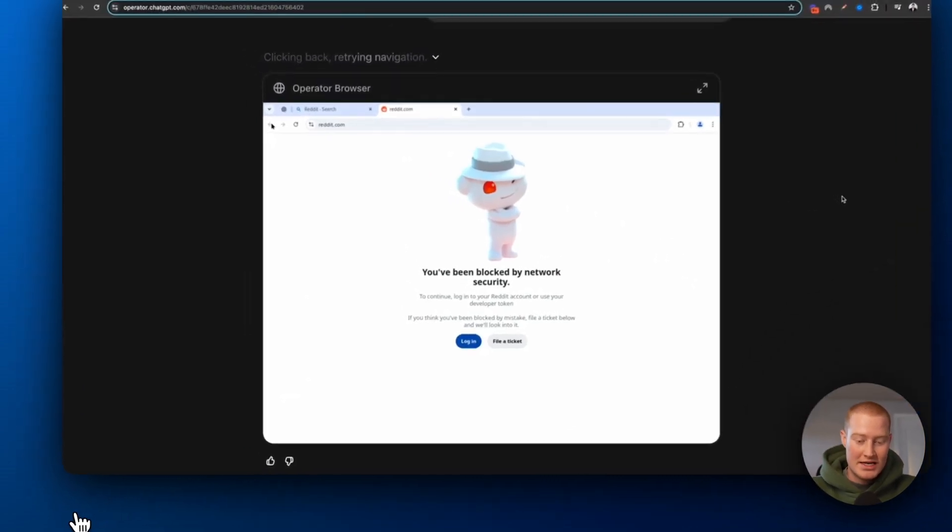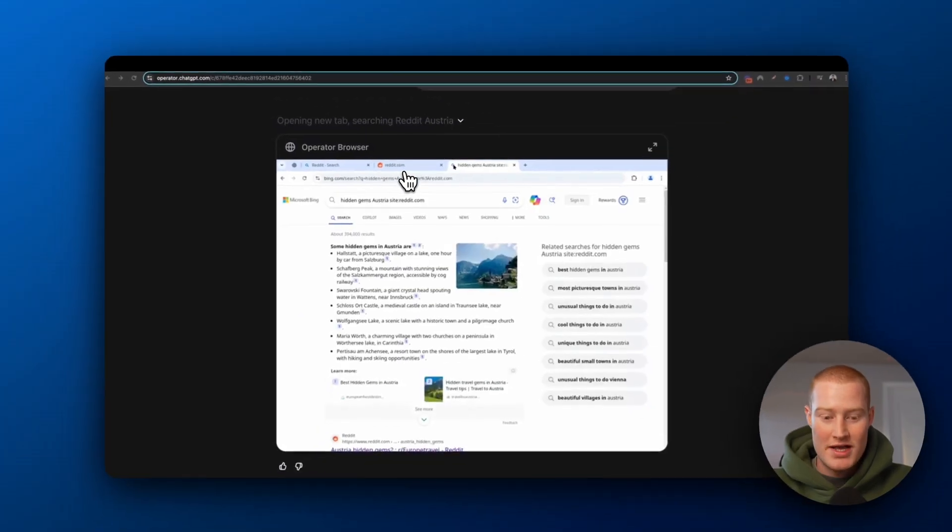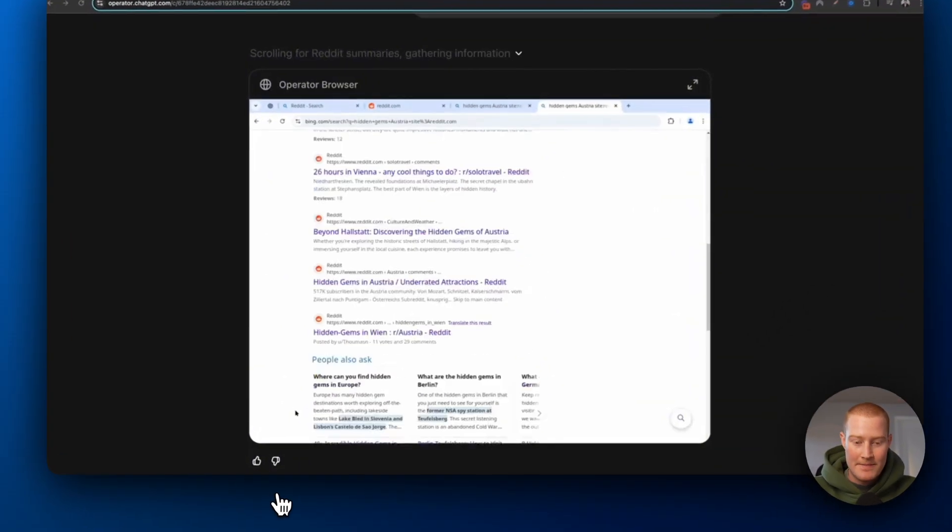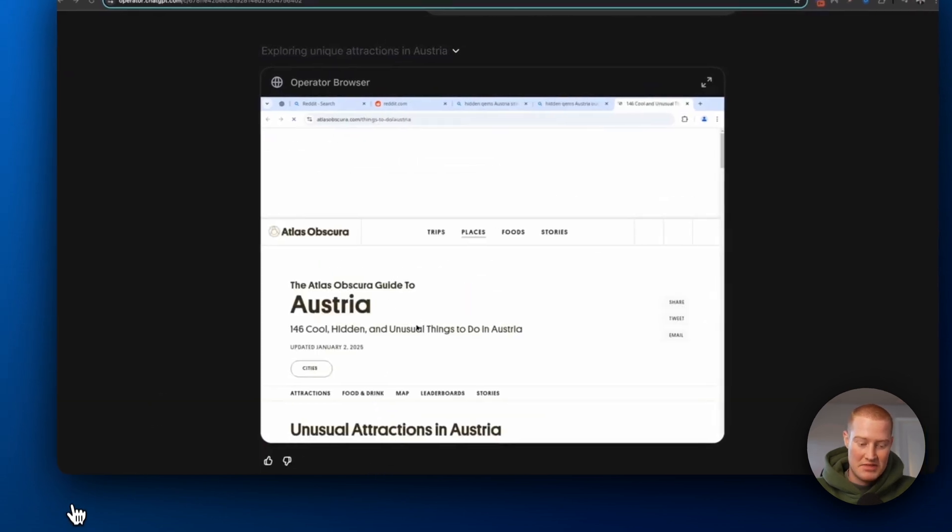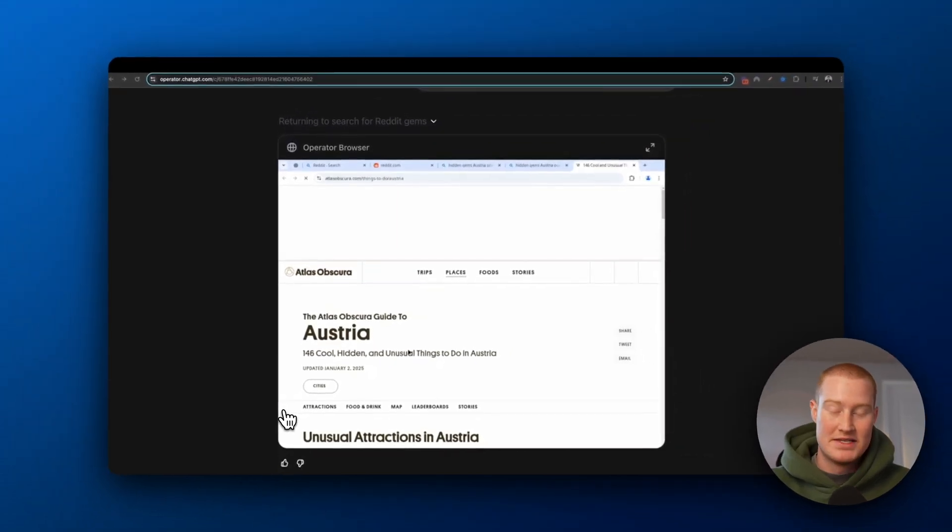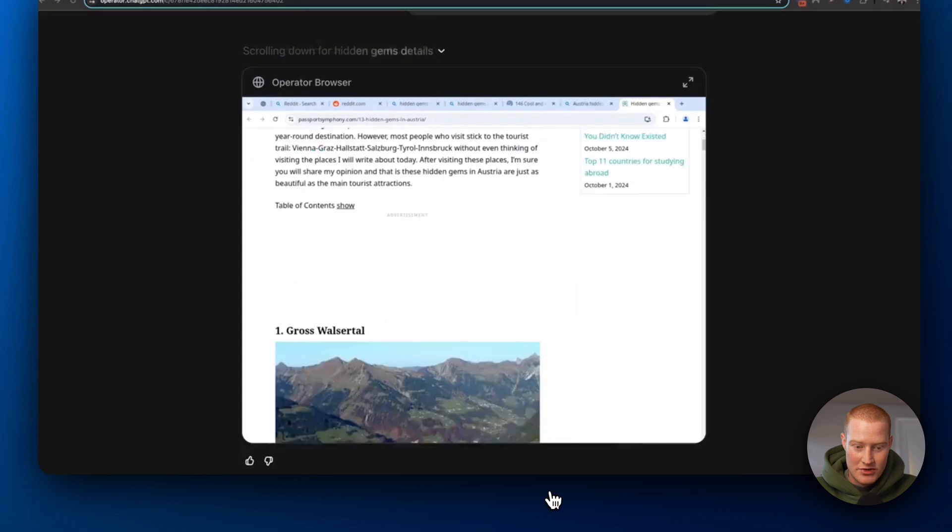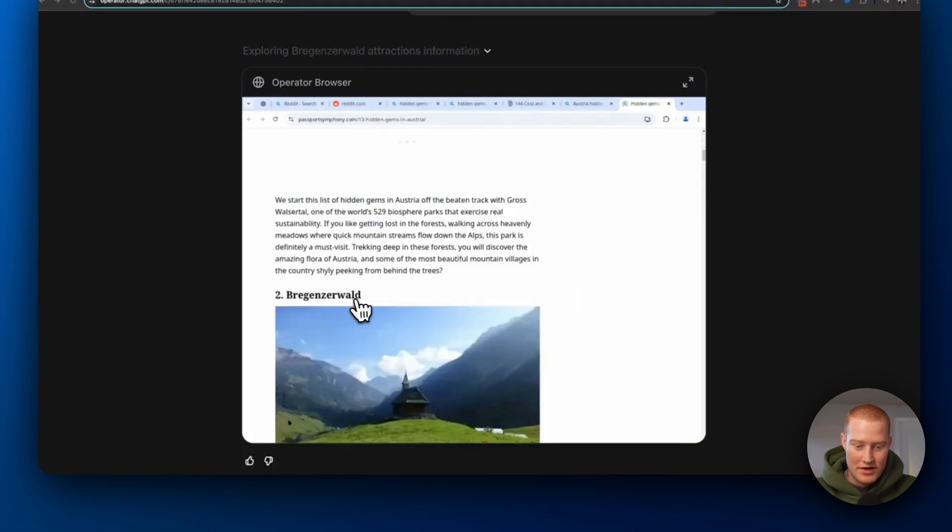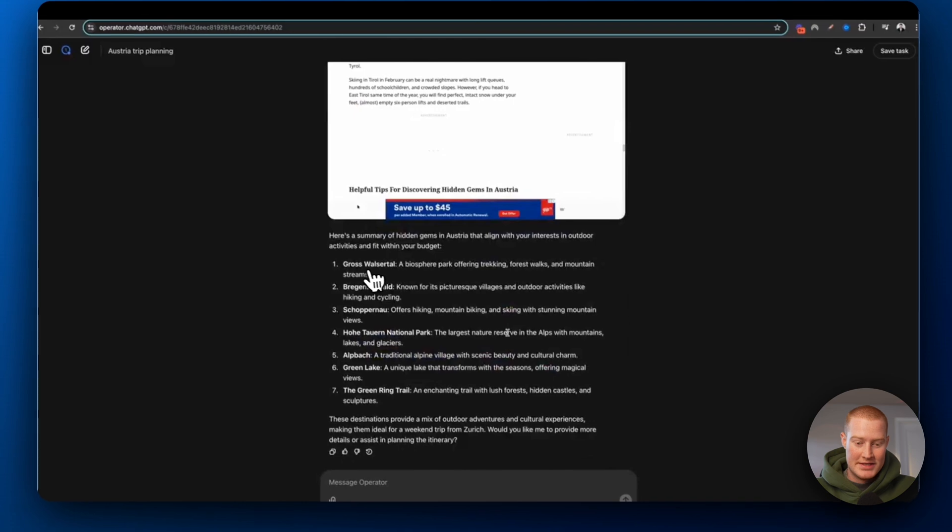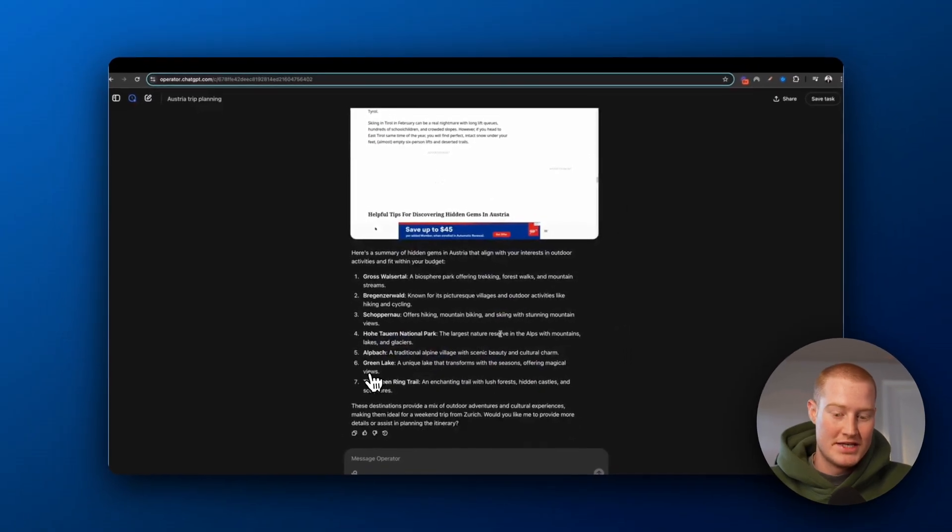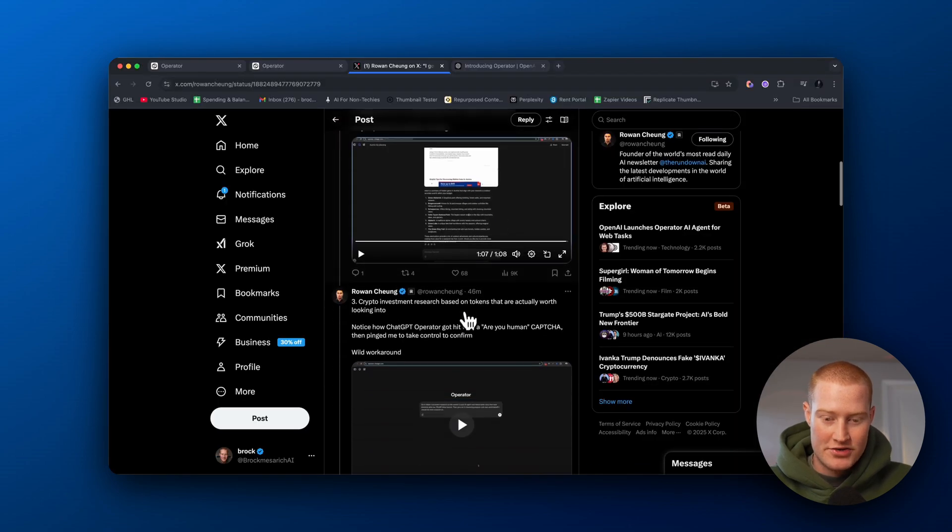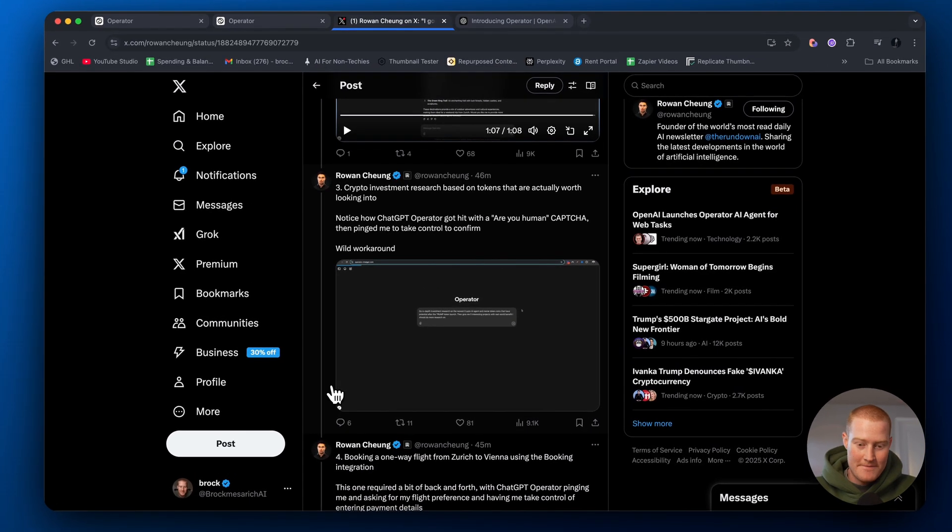So what it did is it actually identified that it can't use Reddit and it went to Bing actually and it is searching here now because it identified that obviously you can't search on Reddit, but this is the next best option. It's just to search on Bing. And you can see what it's doing is it's coming up with all of these different hidden gems, doing kind of research here. And now it's actually adding this to a list of all of these places that he should travel to based on his specifications for travel. So that's a pretty interesting one.